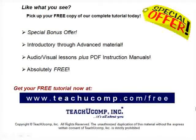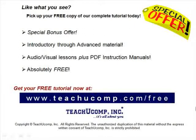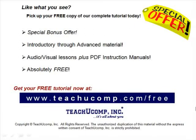Like what you see? Pick up your free copy of the complete tutorial at www.teachucomp.com forward slash free.